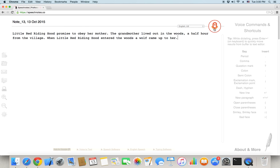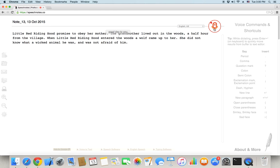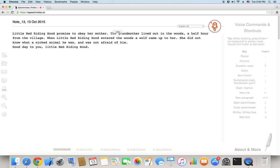She did not know what a wicked animal he was and was not afraid of him. Period. New line. Good day to you, comma, Little Red Riding Hood. Period. New line. Thank you, comma, wolf, period.